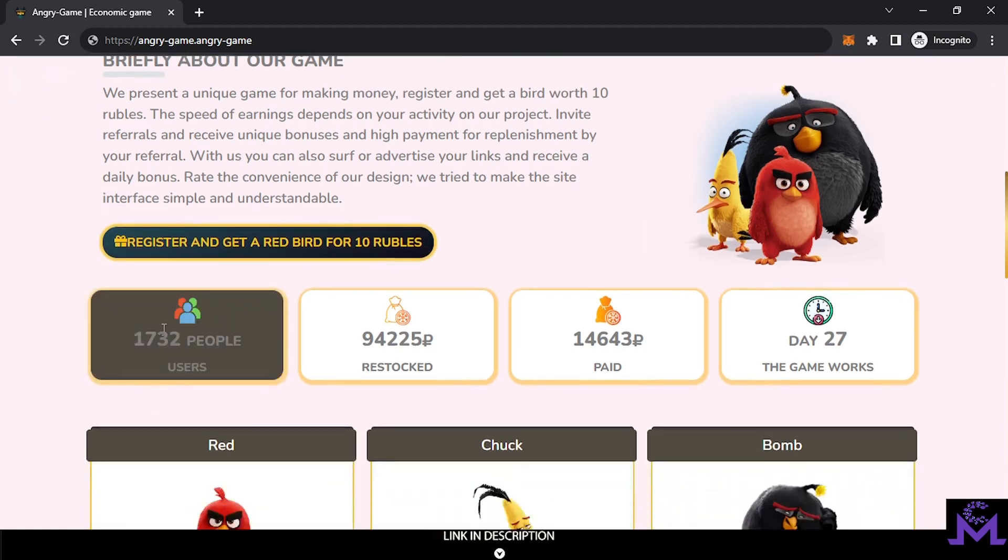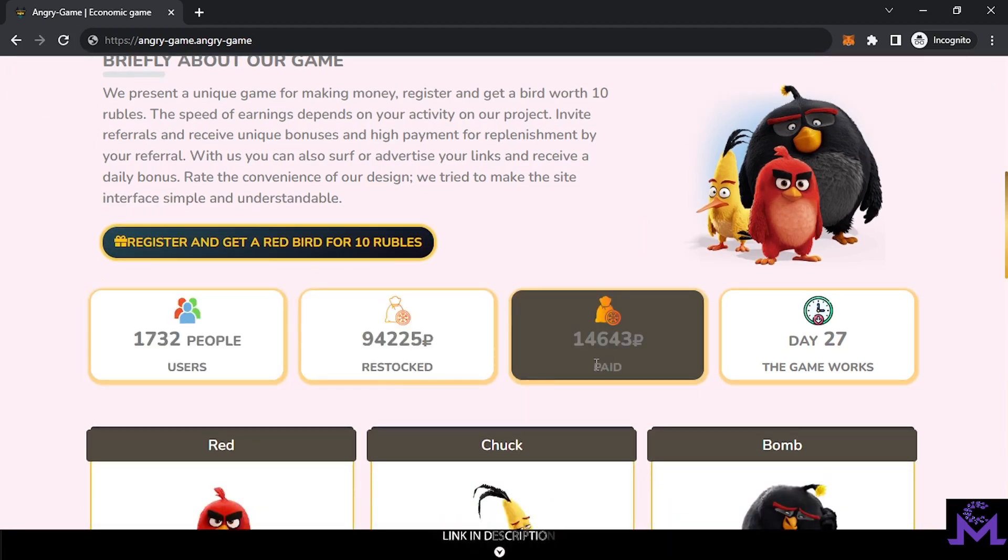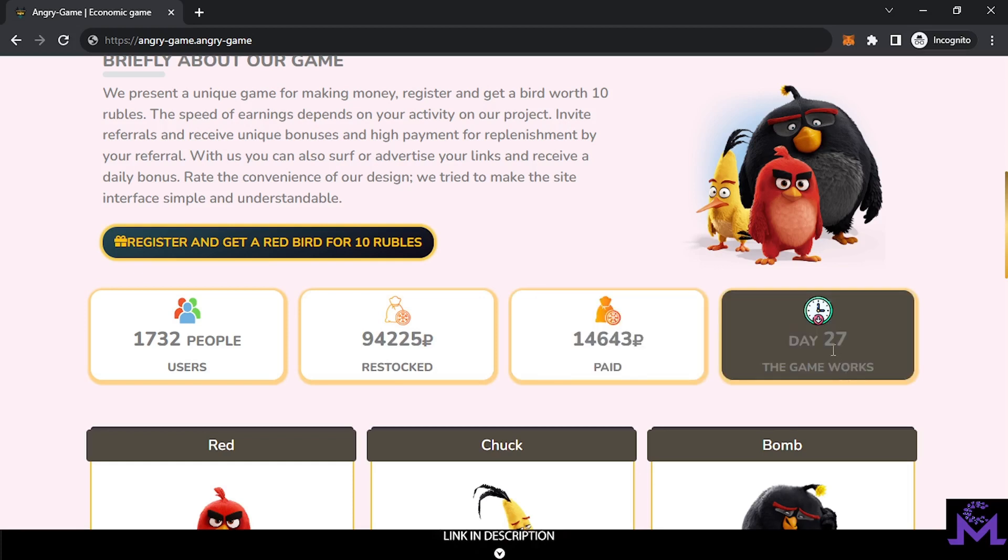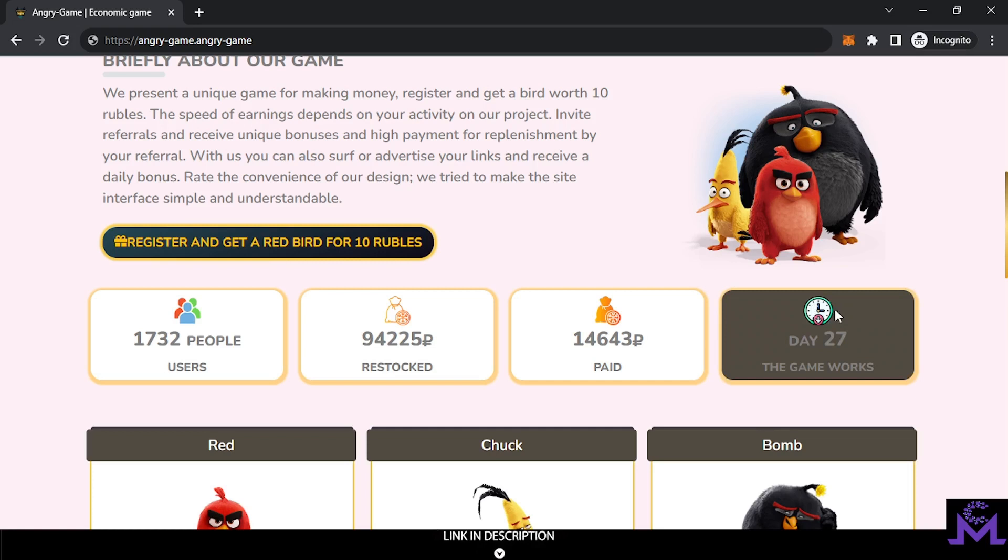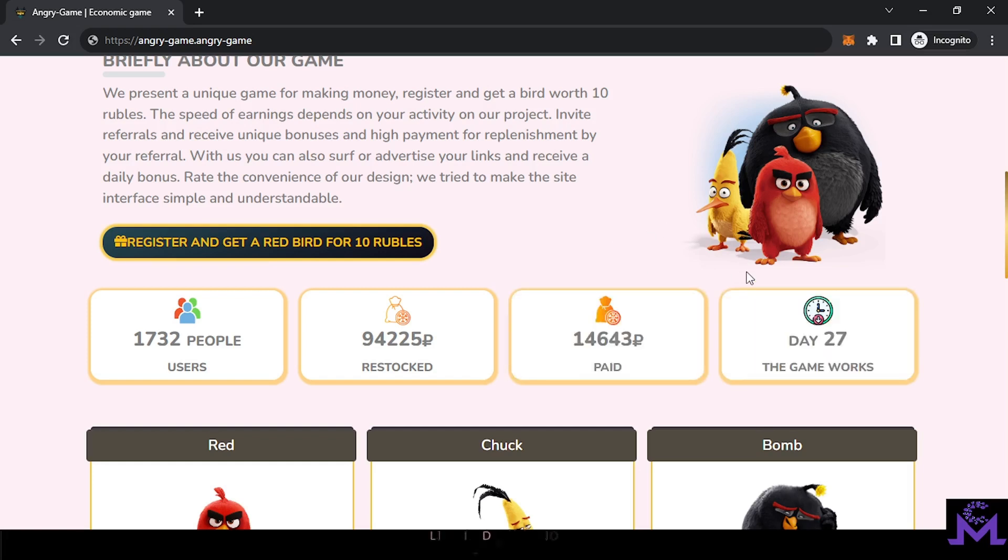You can see total users here, how much they deposit, how much they withdraw, and also how long this lasts. This website can stay for a month or can stay just for one day. Who knows. It's not financial advice guys. If you go invest in this, it's only your responsibility. You have to know the risk involved and you're free to do what you want.